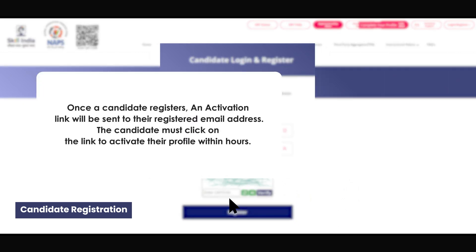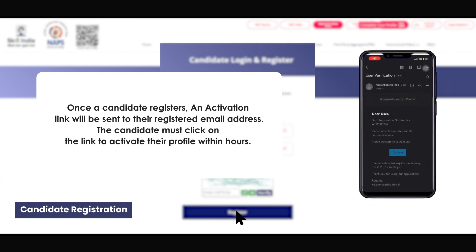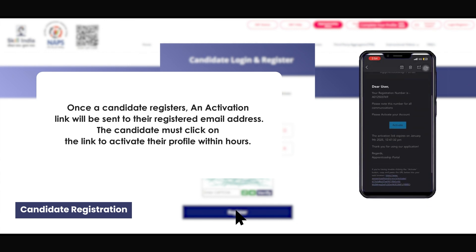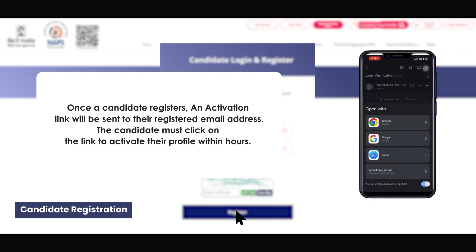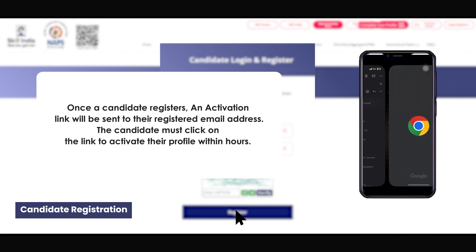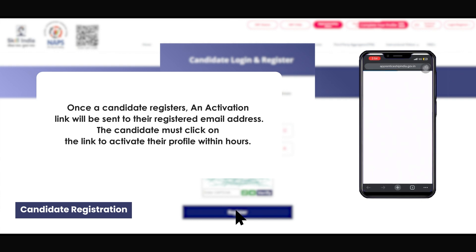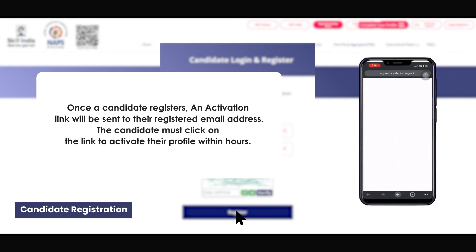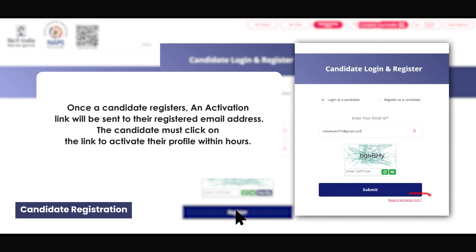Once a candidate registers, an activation link will be sent to their registered email address. The candidate must click on the link to activate their profile within hours. If the link is not clicked within the specified time, it will expire. In such cases, the candidate will need to request a new activation link.